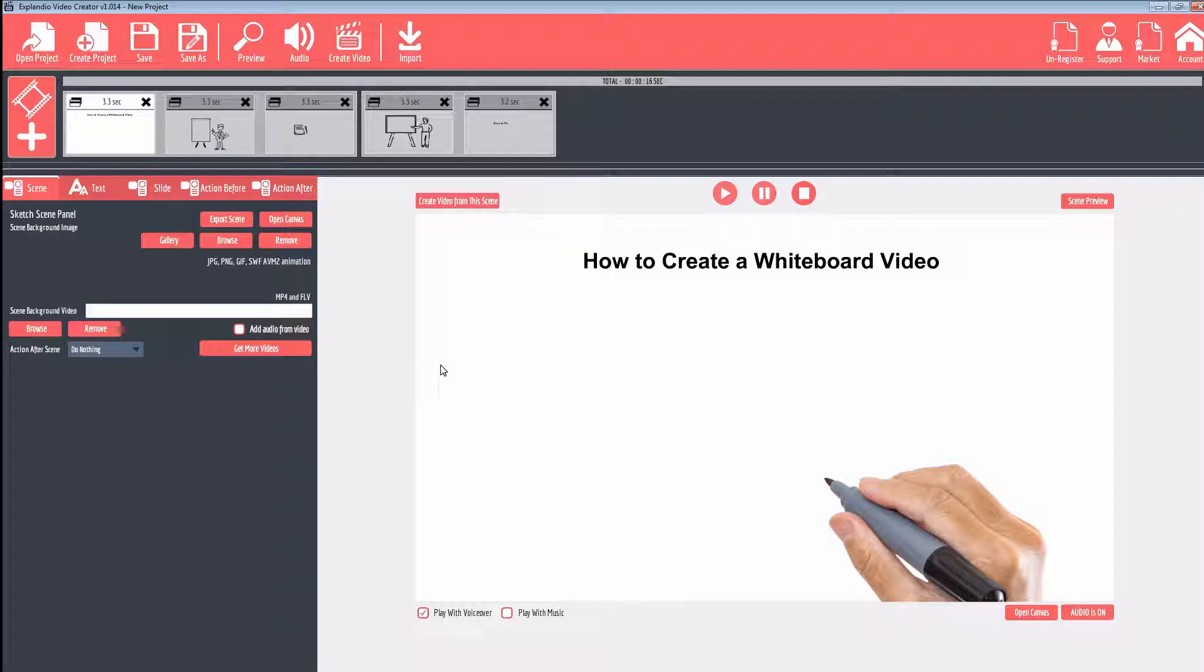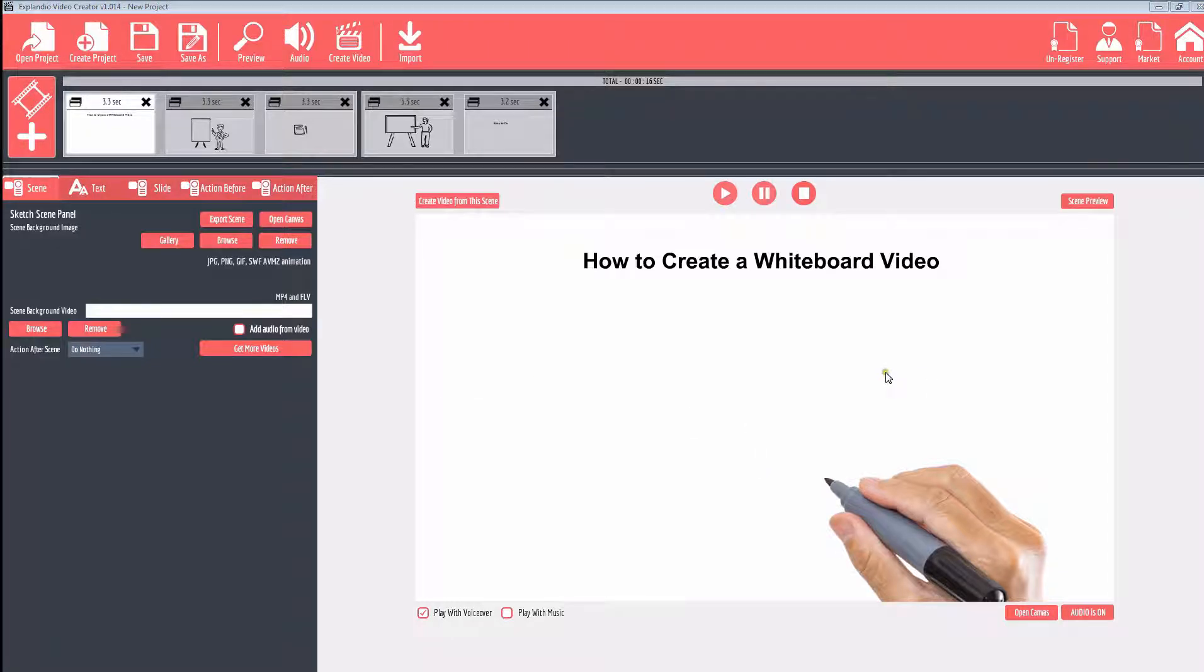easily see what the outcome of the video is going to look like. You're able to preview it in real time as you work on your project, so the preview screen is nice and big and easy to view.